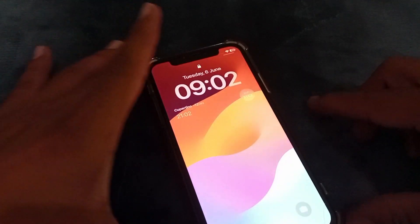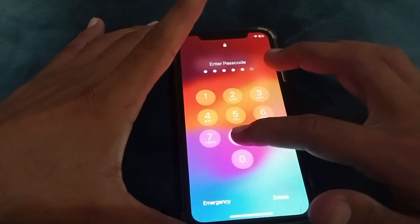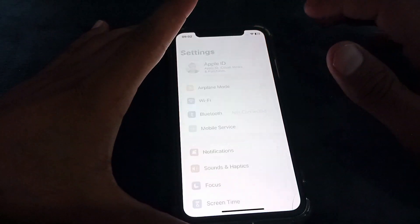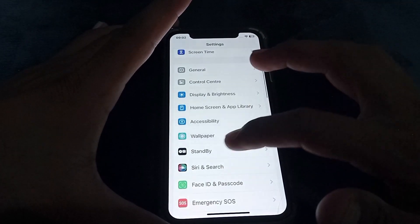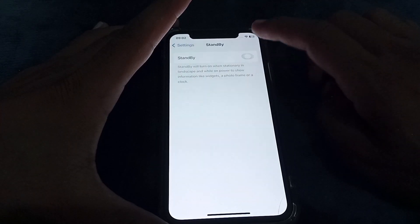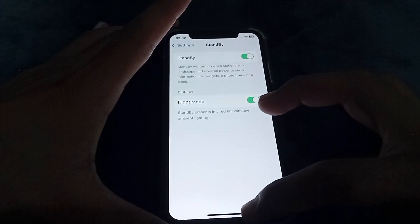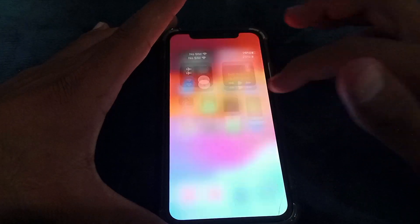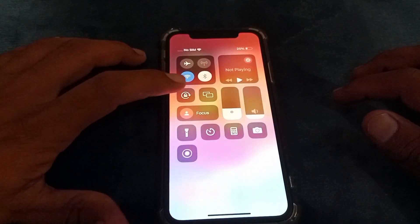If it's not working for you, what you need to do is simply open the Settings app, look for Standby, and make sure that you have turned on both of these toggles.